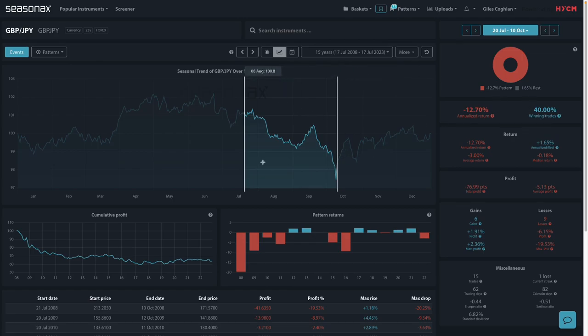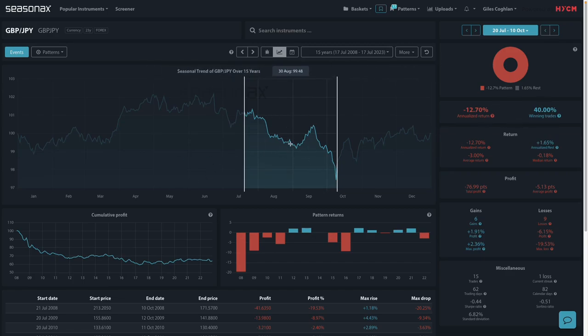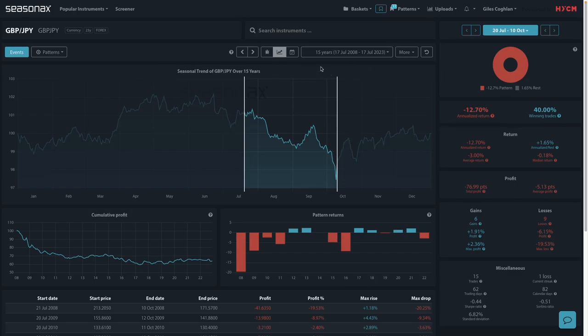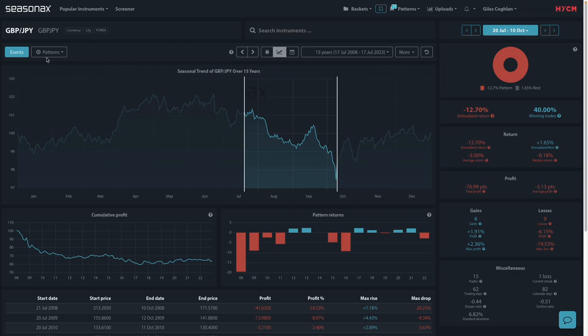So winning trades as if the currency pair is rising, losing trades in inverted commas as if the pair is falling. But of course, if you were short, it will be a winning trade. So what this is telling you is that over the last 15 years, the Pound Yen has fallen 60% of the time. So a short Pound Yen would have been a winning trade if you were selling the market.